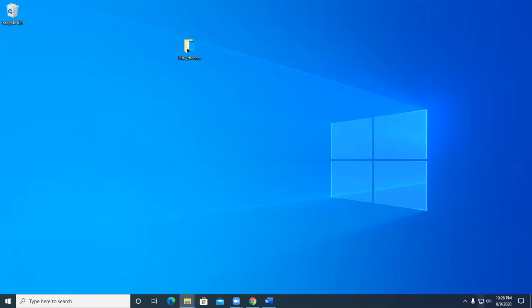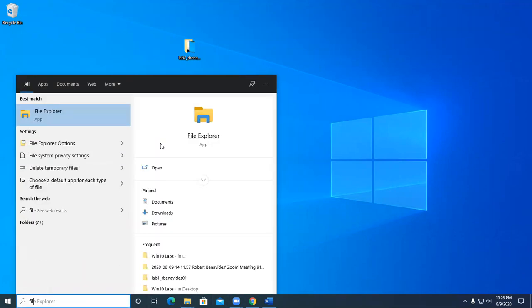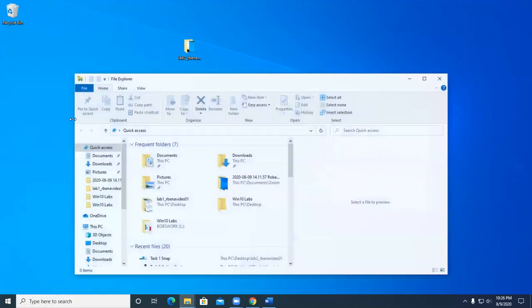So let's go ahead and launch the File Explorer. You can launch it from the search box, you can just click on the icon. There's many ways to get there.